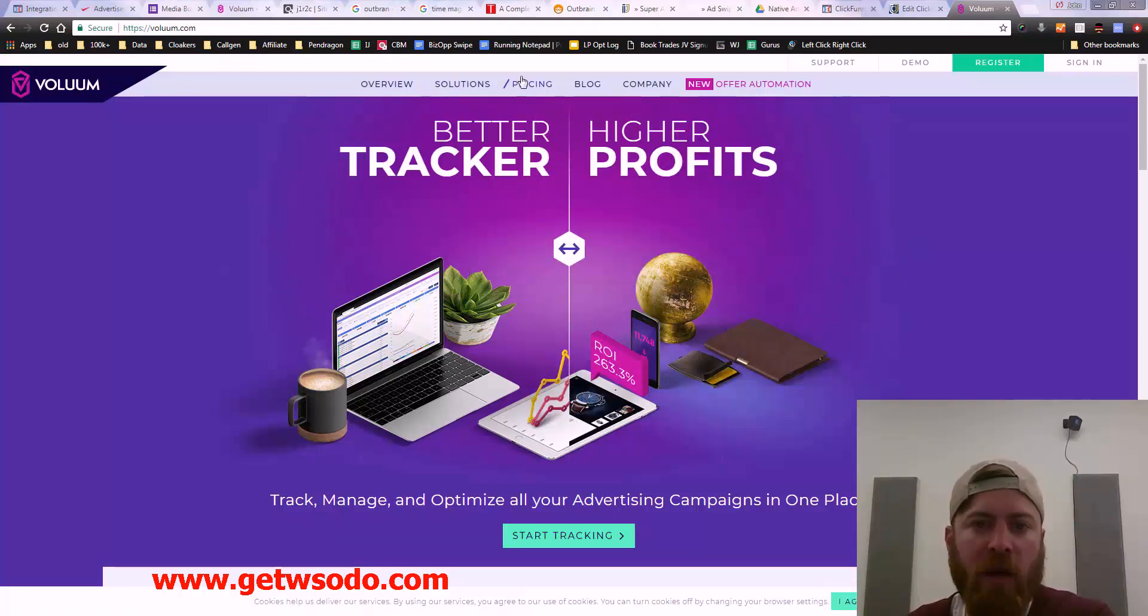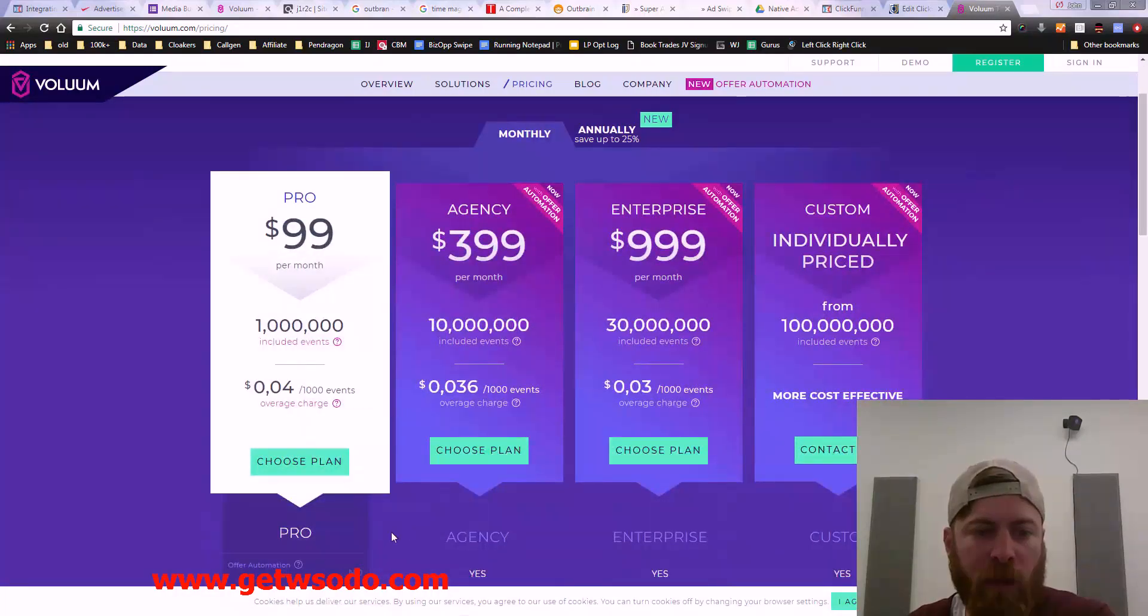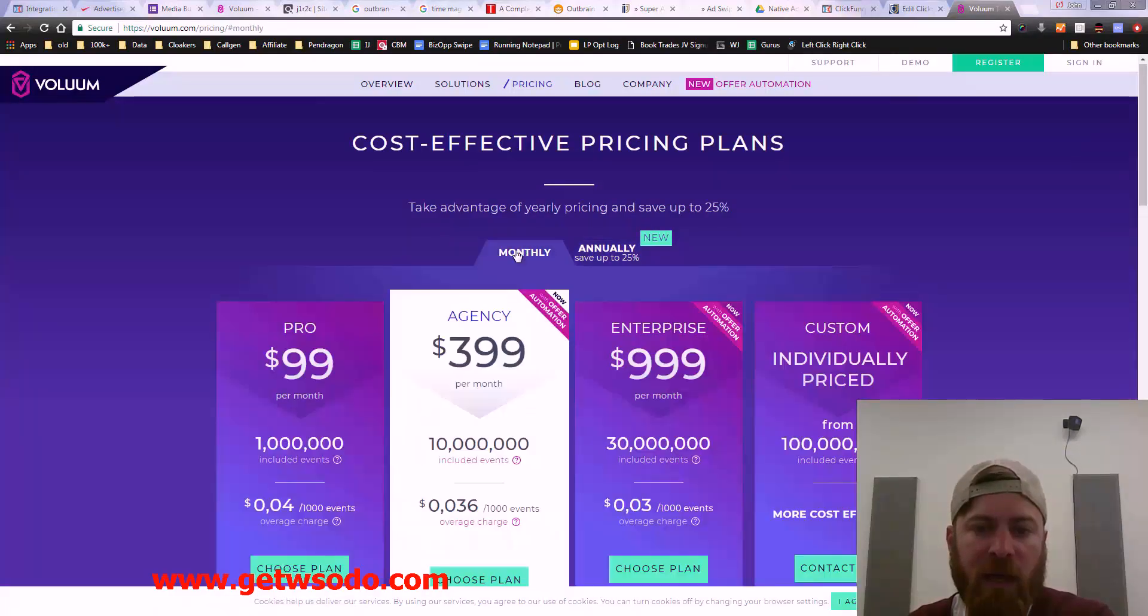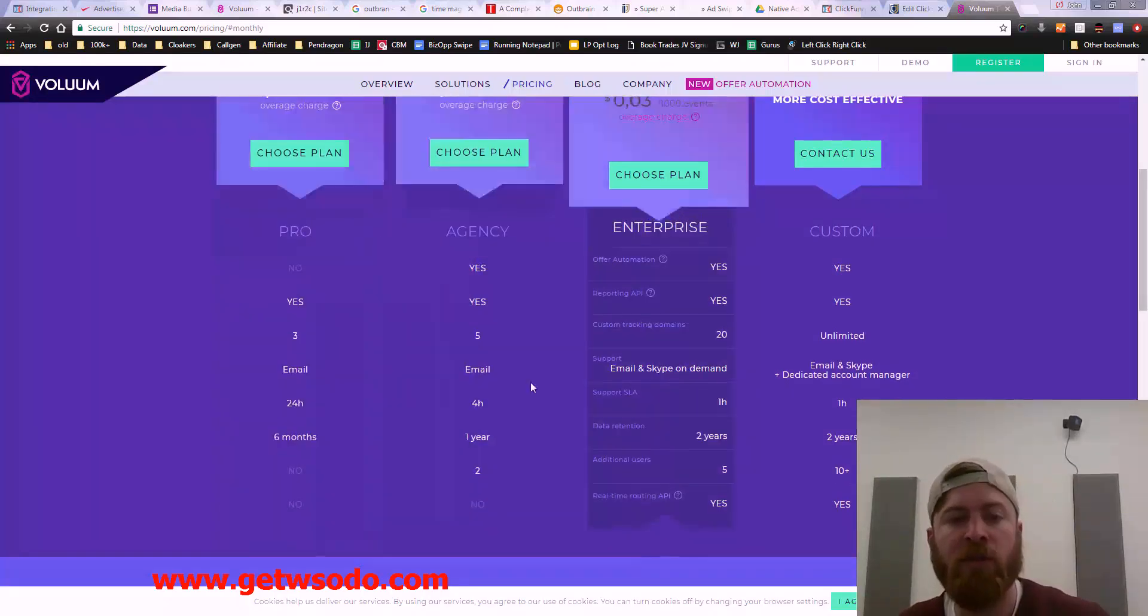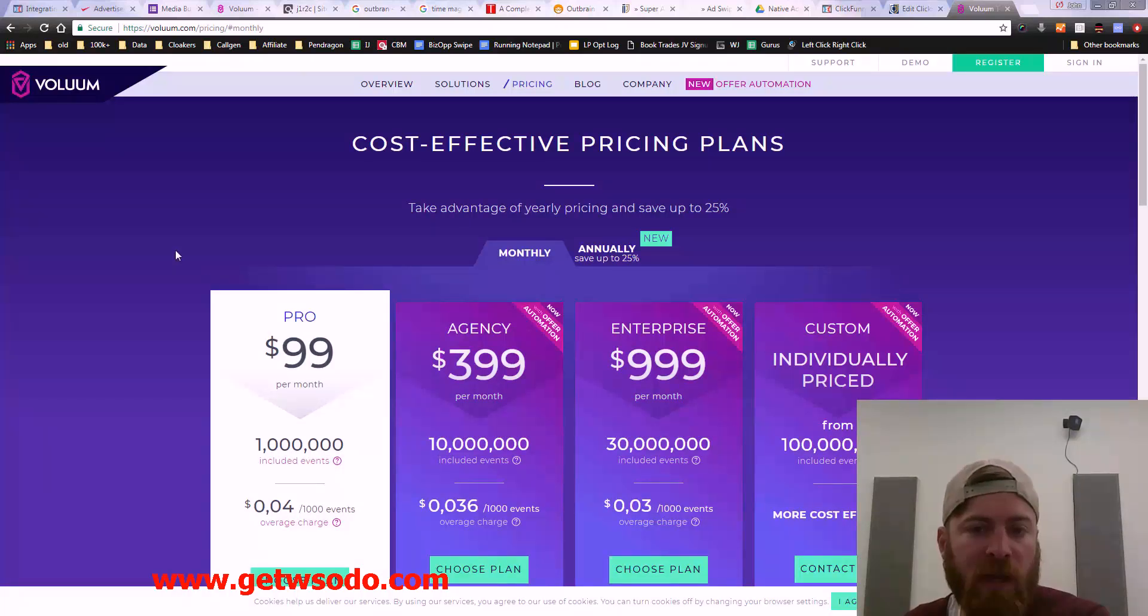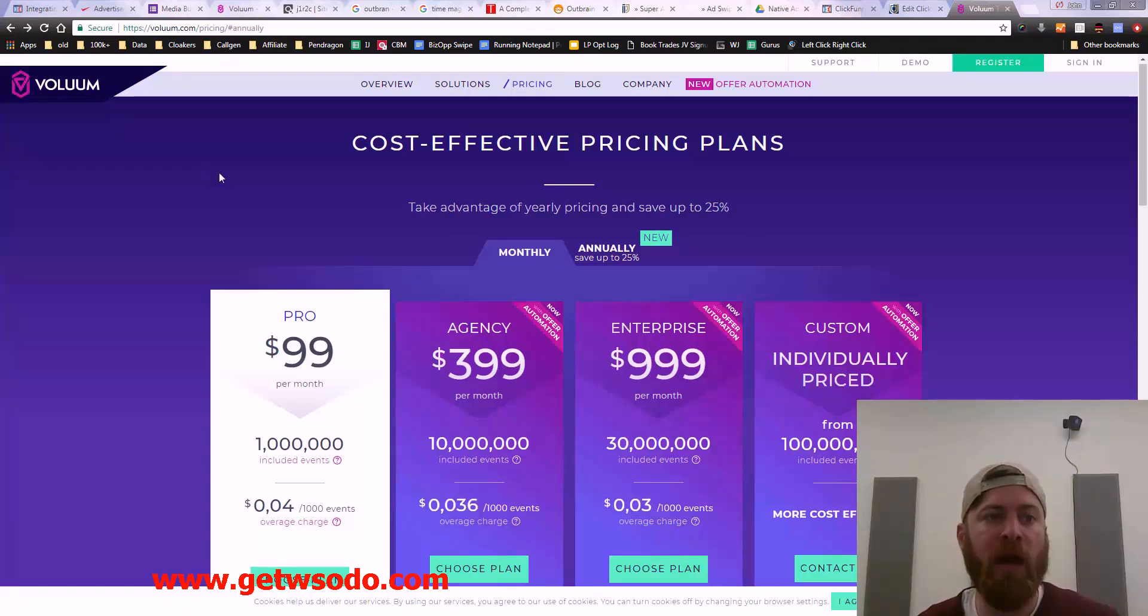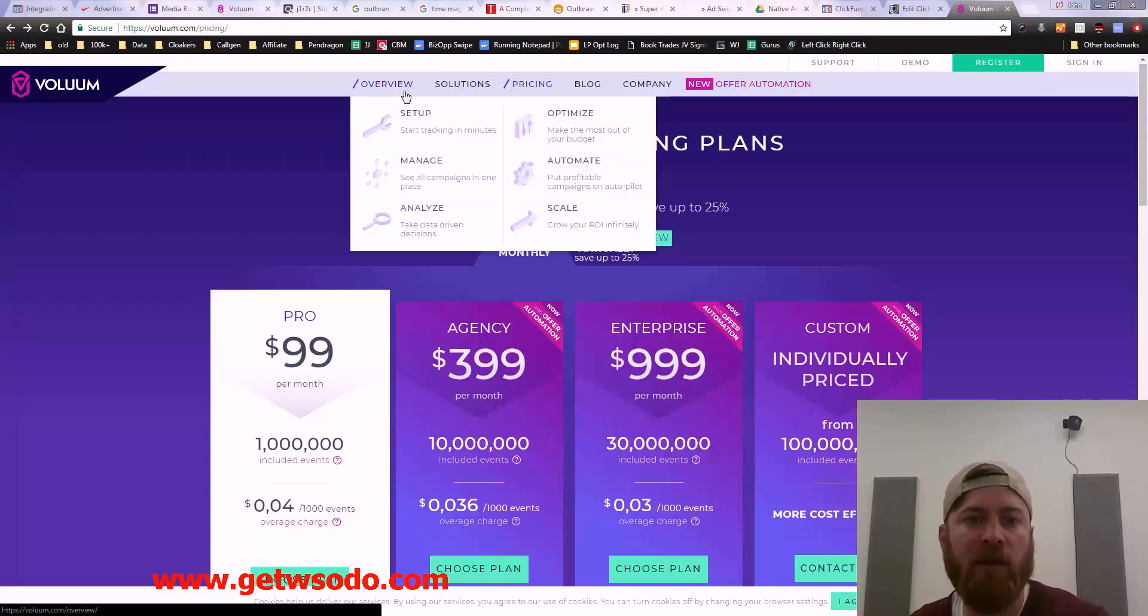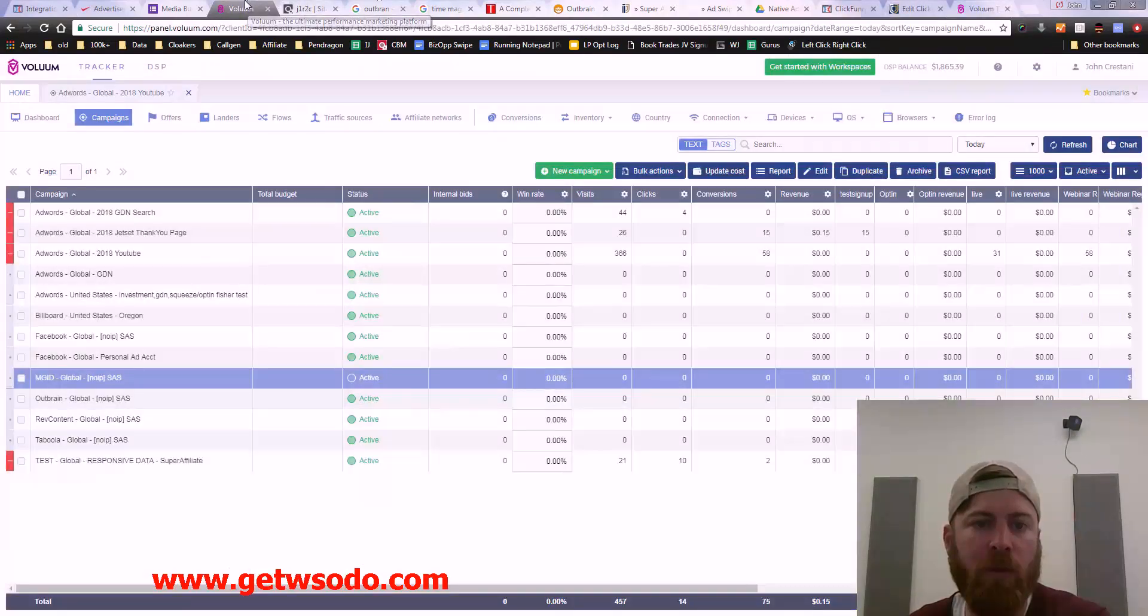Voluum is the tracking software I use to help my campaigns make more money. The pricing is $99 per month. It's not cheap by any means, but it is the software I use to run basically all my ads. As a professional, it helps you take things to the next level. They also have their own ad network, which is really cool.